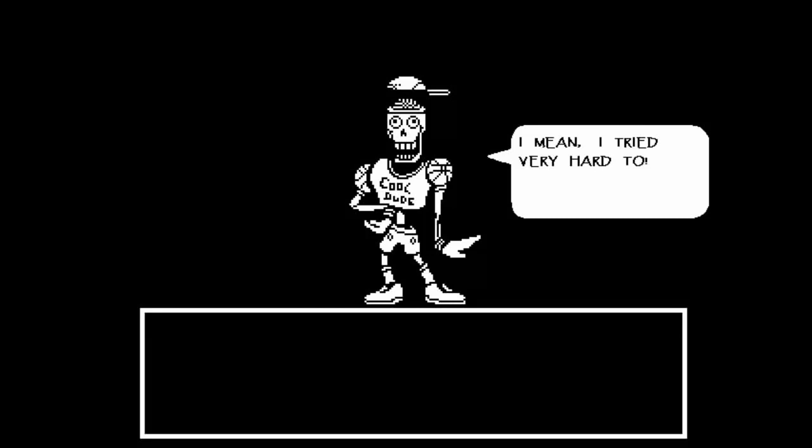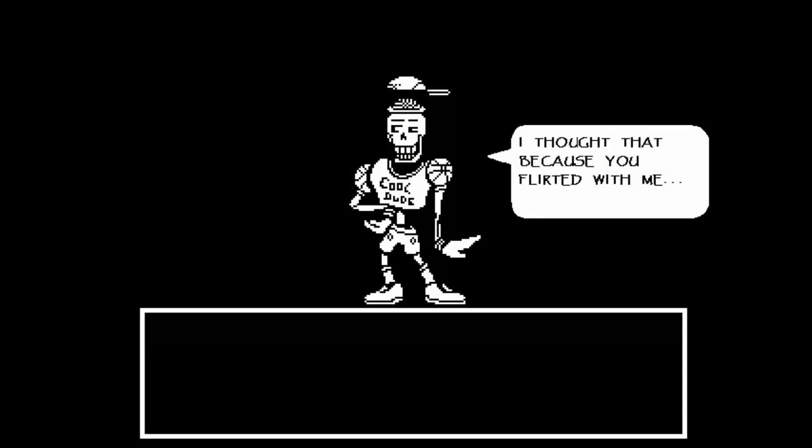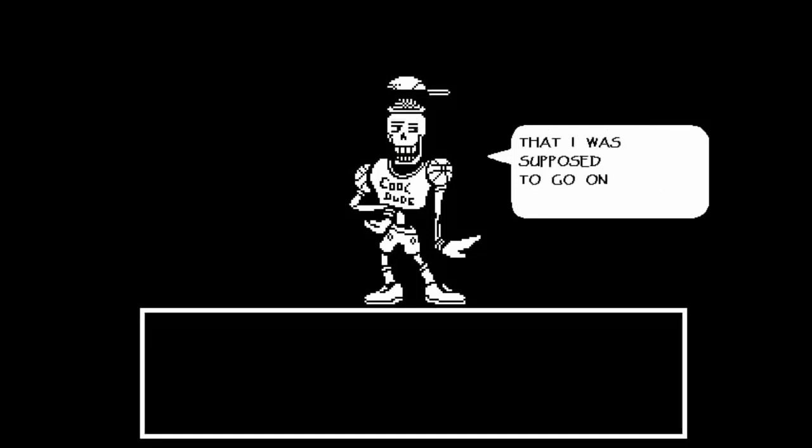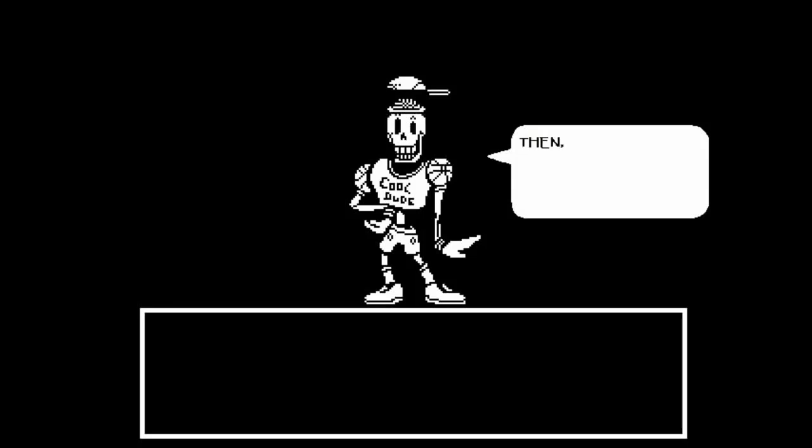I mean, I tried very hard to. I thought because you flirted with me that I was supposed to go on a date with you. It started out with a frisk count and it ended up like this.